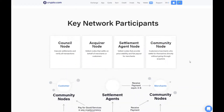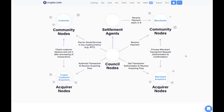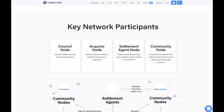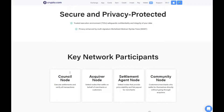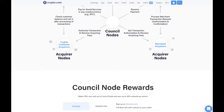The key network participants: the council node, the acquirer node, the settlement agent node, and the community node. The council node executes settlements and verifies all transactions. The acquirer node vets nodes and settles on behalf of merchants or customers. The settlement agent nodes provide price stability and fiat payout for merchants and customers who settle directly without going through any acquirers. All you need to know is that things happen instantly and the procedure is secure and safe for all transactions.